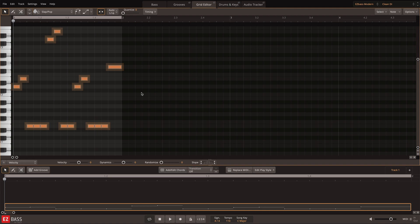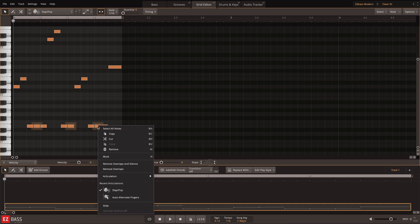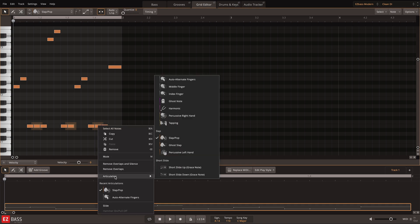As it is right now, it doesn't sound very realistic. But as soon as I switch some of the notes to the percussive left hand articulation and ghost slaps, the bass line starts to take shape.